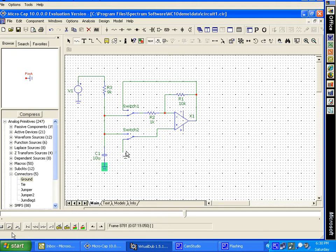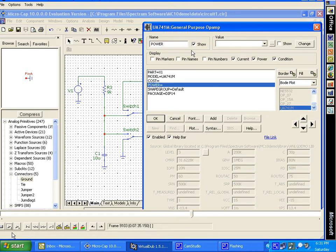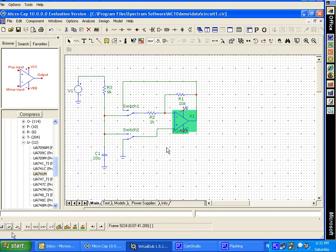I want to be sure that this amplifier is powered up, so I come here, put in Power, and say Show Power. It tells me the op amp power supply has been added. I hit escape, click the left mouse button, grab the power supply, and bring it down. Now we are ready to go to the transient analysis and set the values.